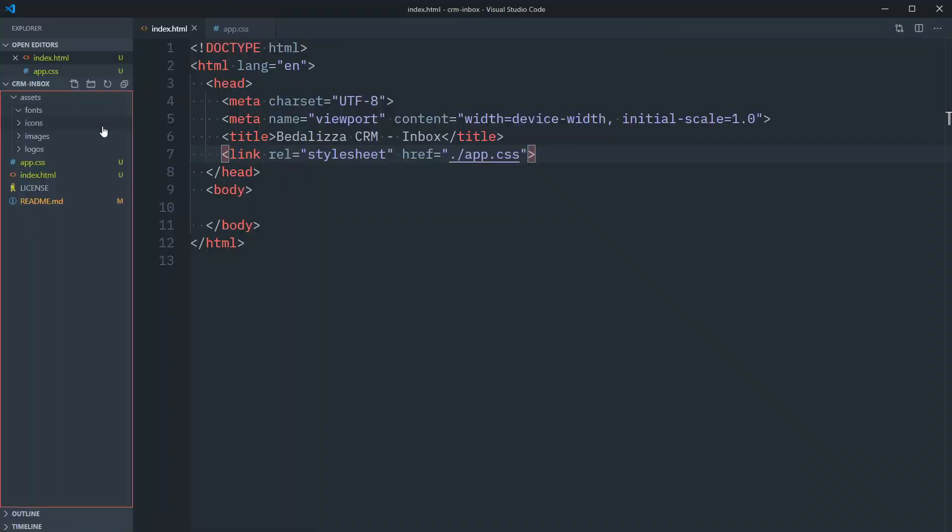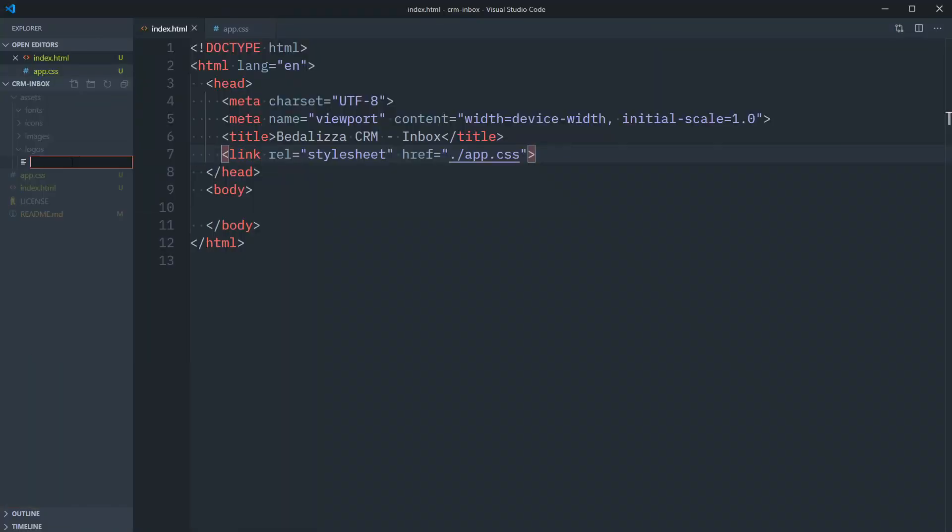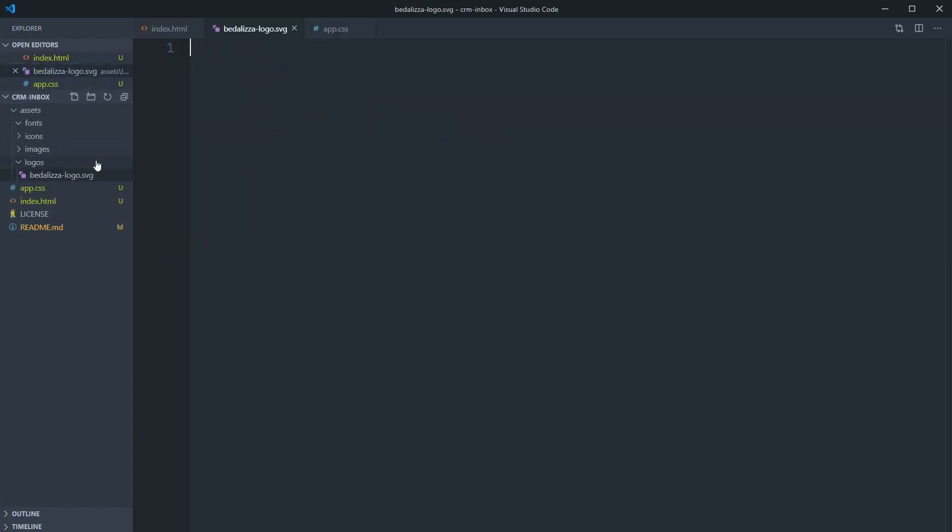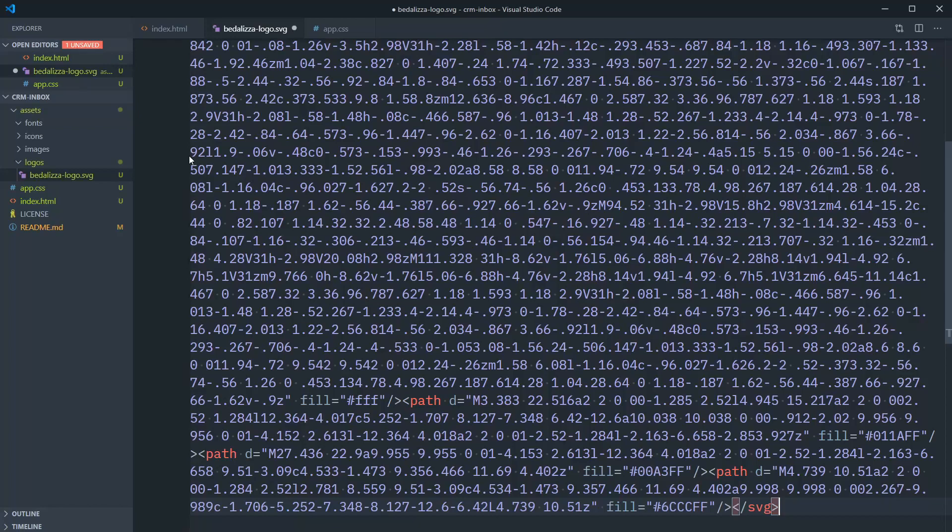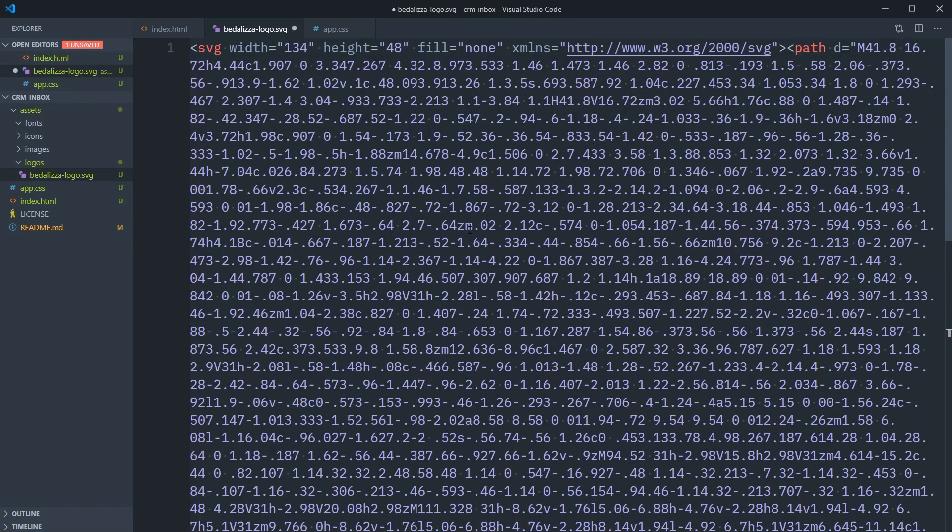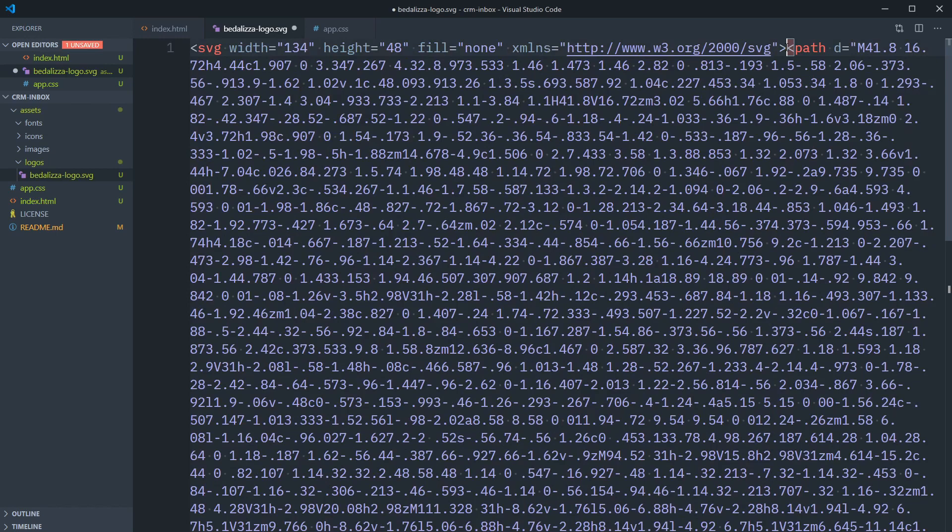Returning to our VS code here, let's create a new file in our logos folder. Let's call this BedalizzaLogo.SVG. Pasting in this code, we have this huge mess of coordinates, but let's get this cleaned up a bit.